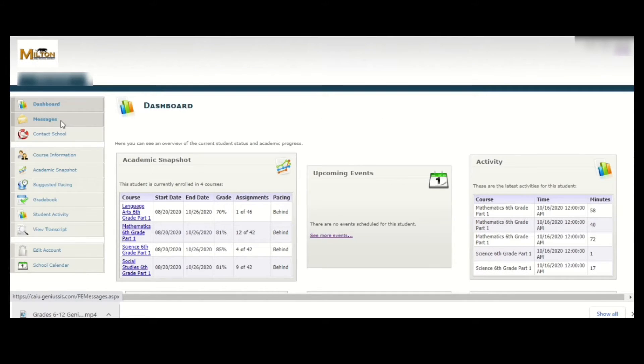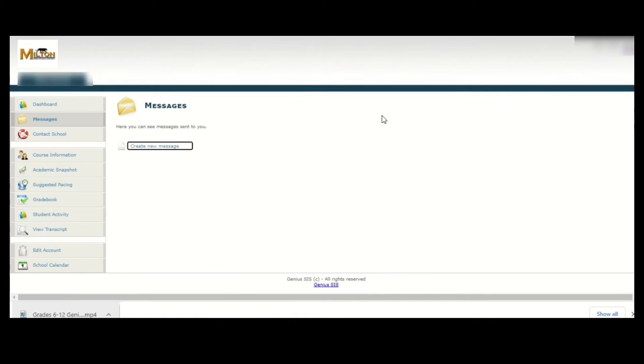The second item in the menu is messages. Clicking here will enable you to see any messages from your course teachers or the Genius website people.